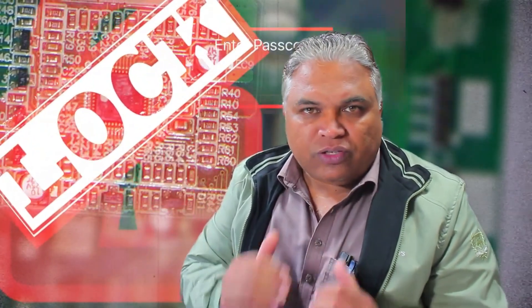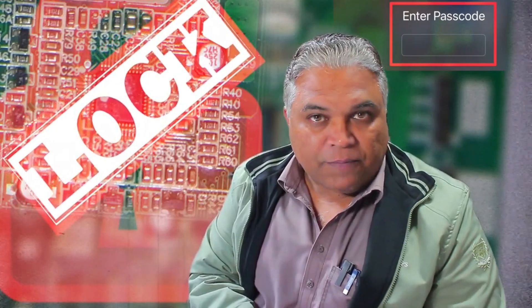However, we cannot program this particular microcontroller because the company has locked it with a passcode, which prevents us from accessing its program. But along with it, there's another microcontroller present on the PCB. This microcontroller is programmable.